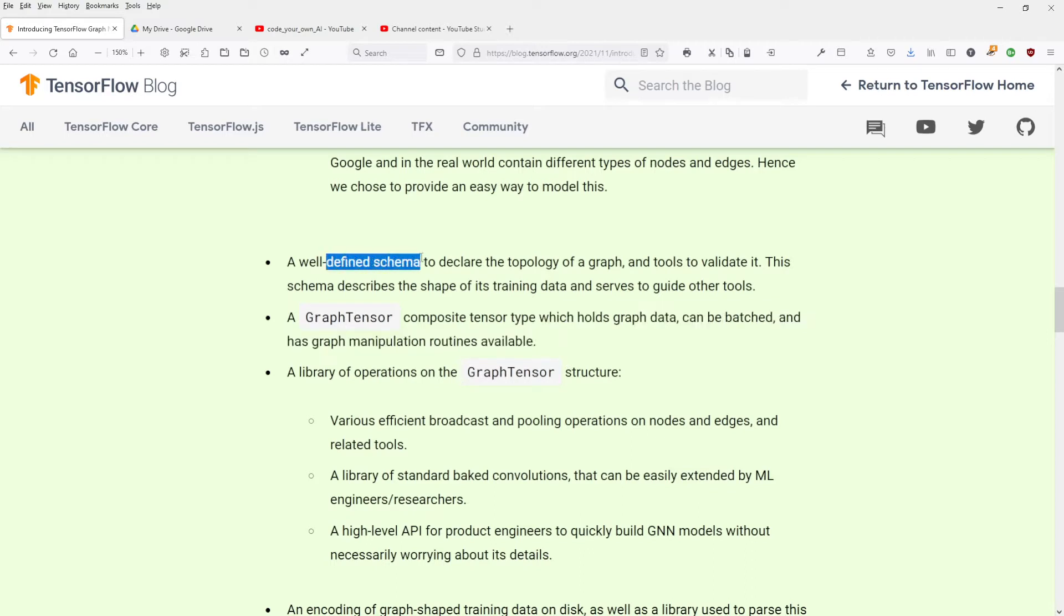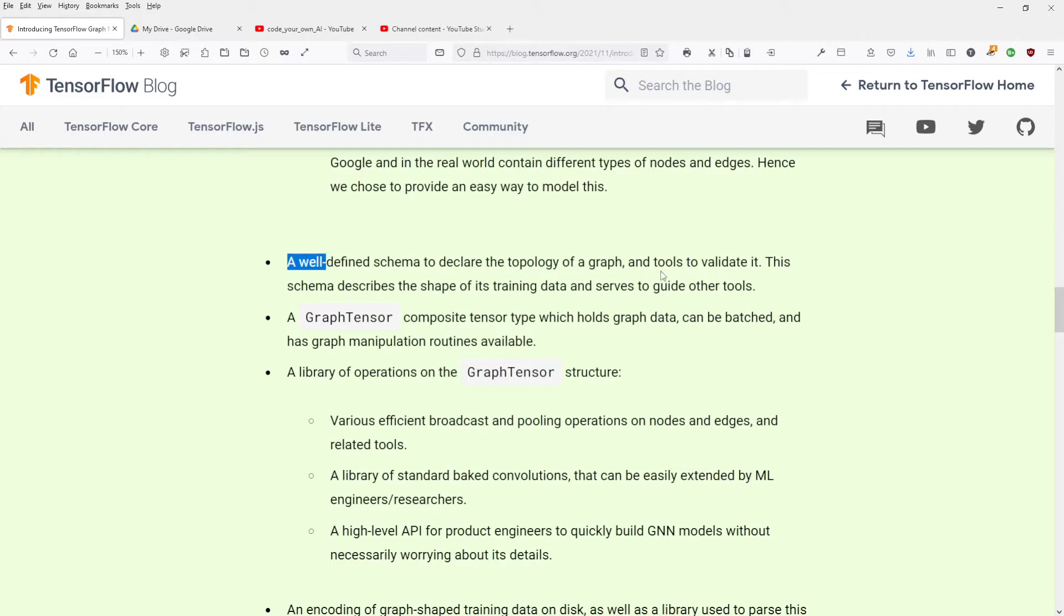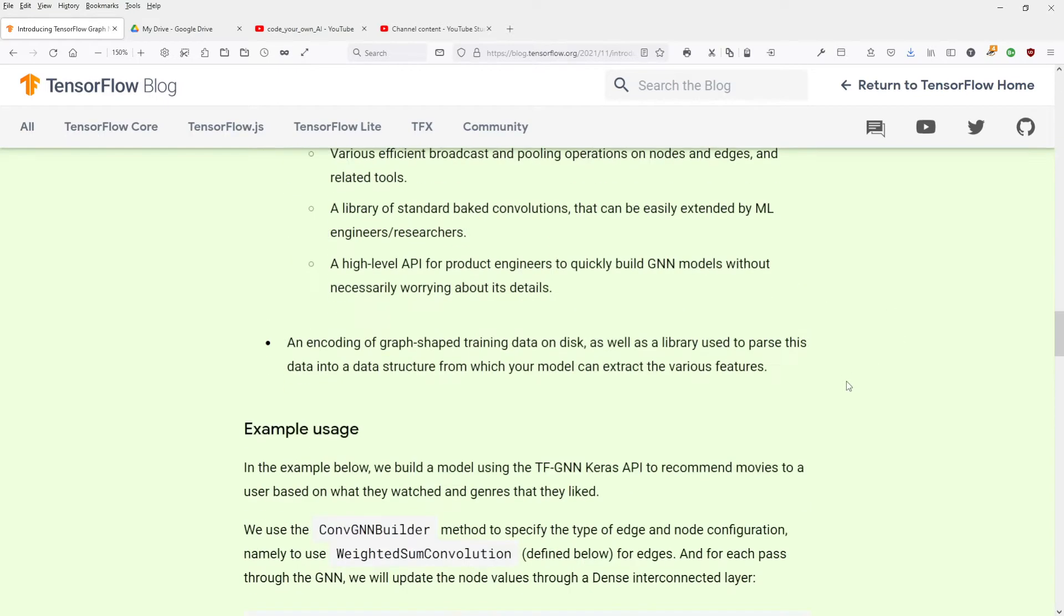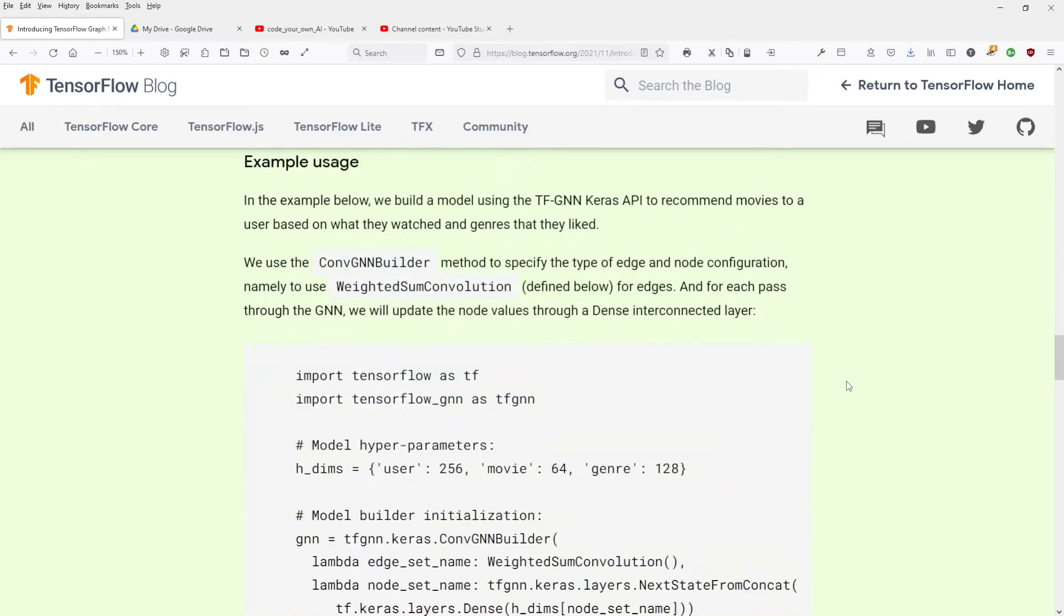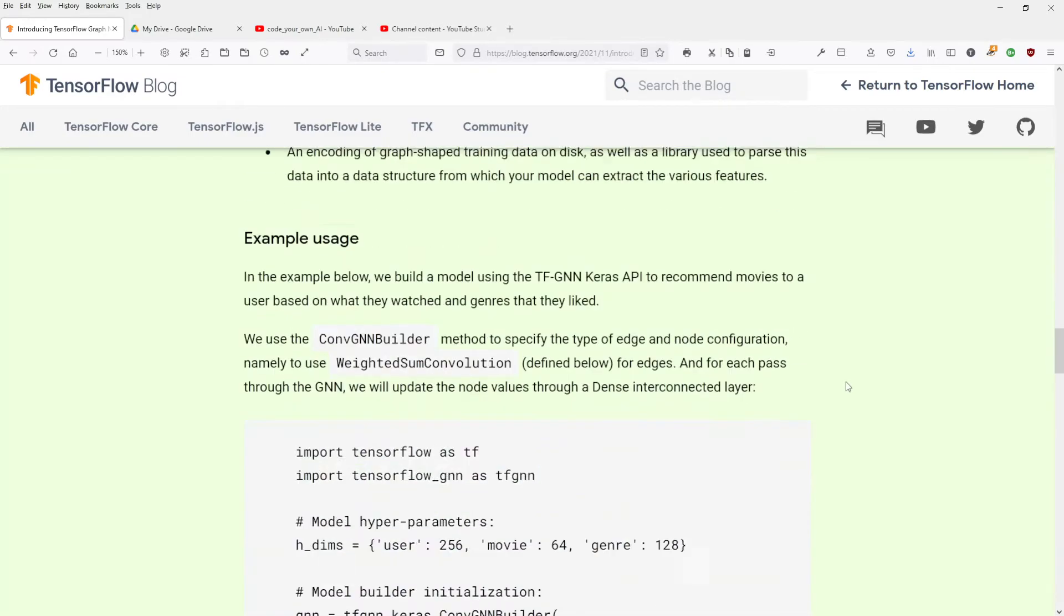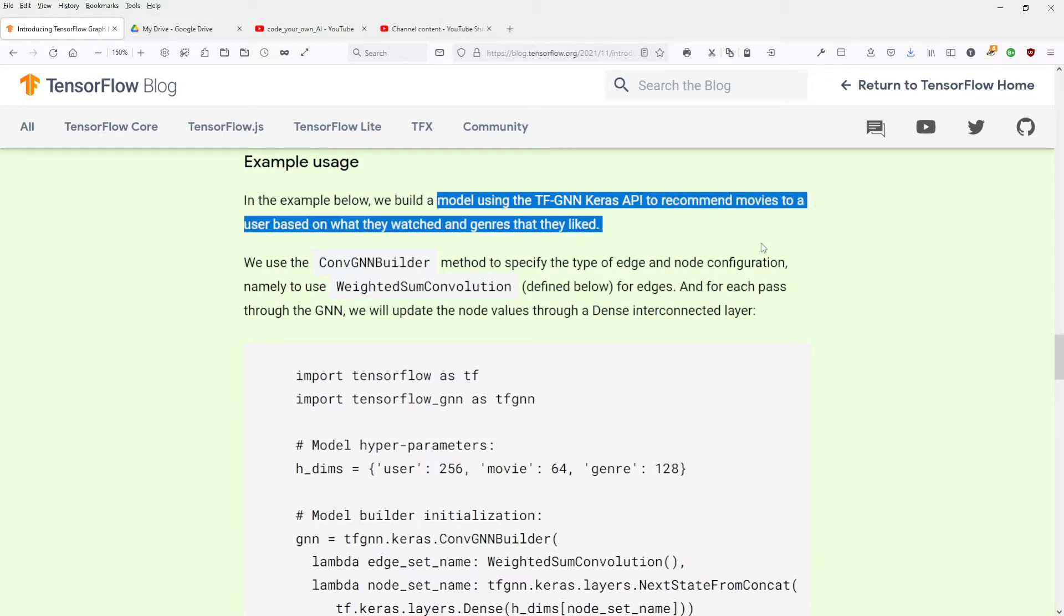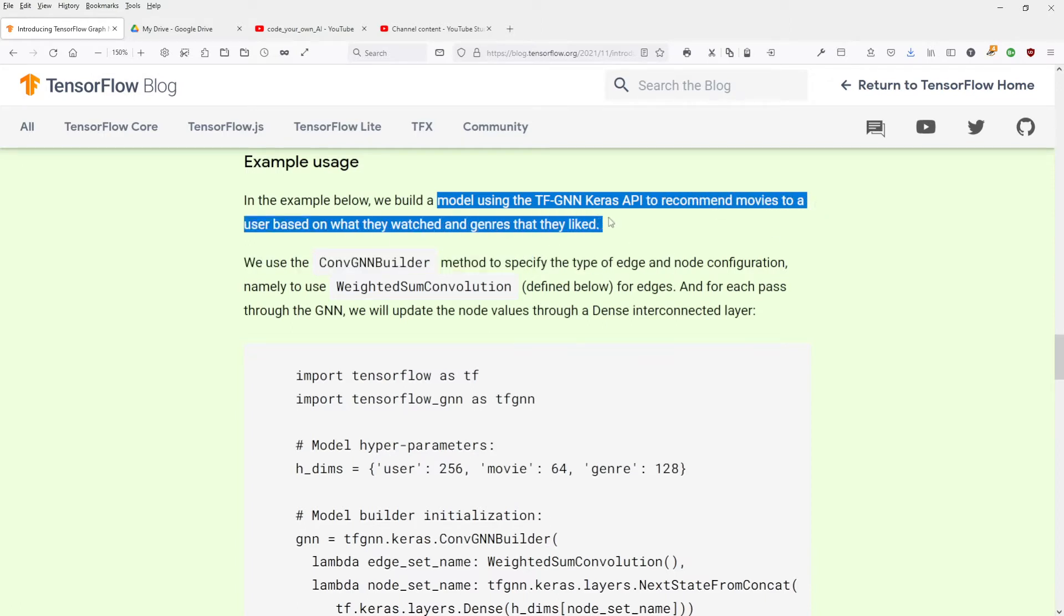A well-defined schema to declare the topology of a graph, this is as important as I showed you in my last video, and tools to validate it. The schema of the graph describes the shape of its training data and serves to guide other tools. I'm interested. In the example below, we built a model using Keras API to recommend movies to a user based on what they watched and the genre they liked.